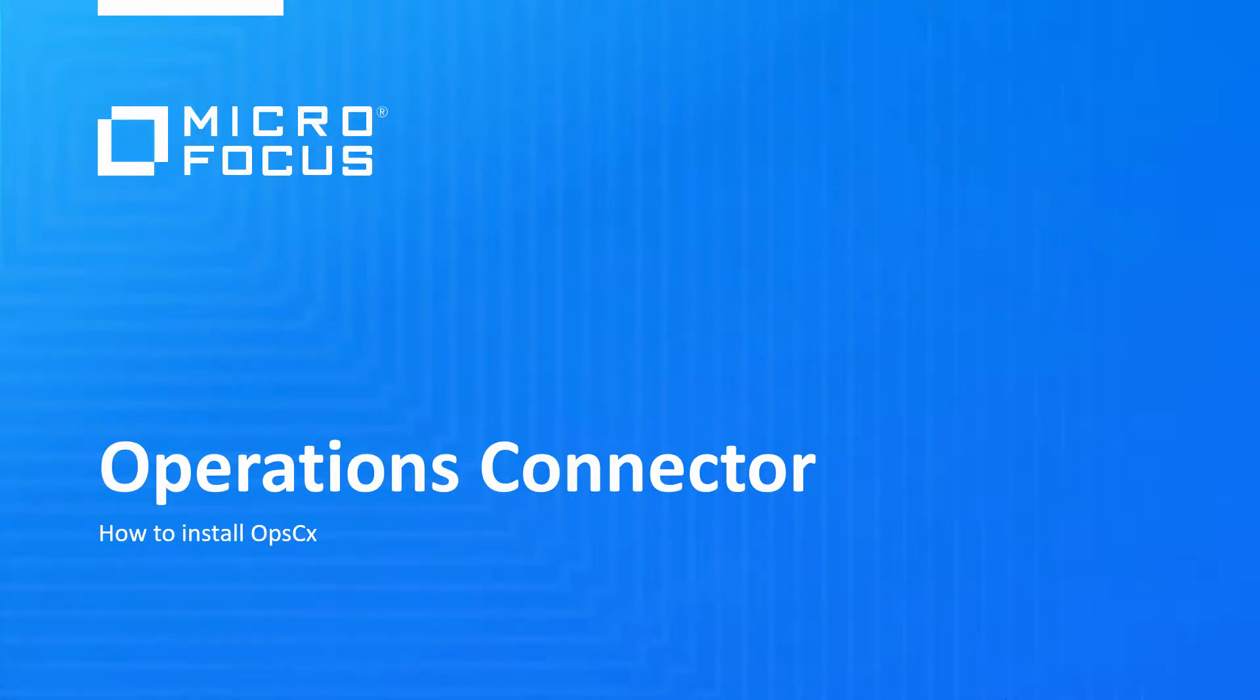Welcome to this OMI video tutorial. In this video you will learn how to install an Operations Connector and how to connect it to an Operations Manager iSystem.